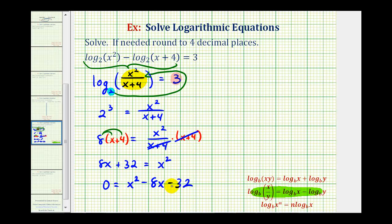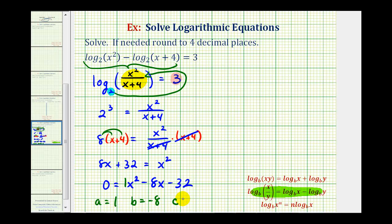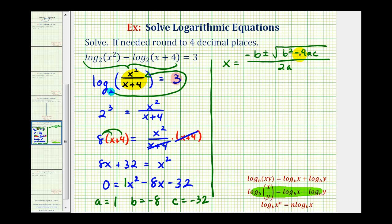Unfortunately, there are no factors of negative 32 that add to negative eight, which means this is not factorable, so we'll have to use the quadratic formula. We need to recognize that a is equal to the coefficient of the x squared term, or one; b is equal to the coefficient of the x term, or negative eight; and c is equal to the constant term of negative 32.